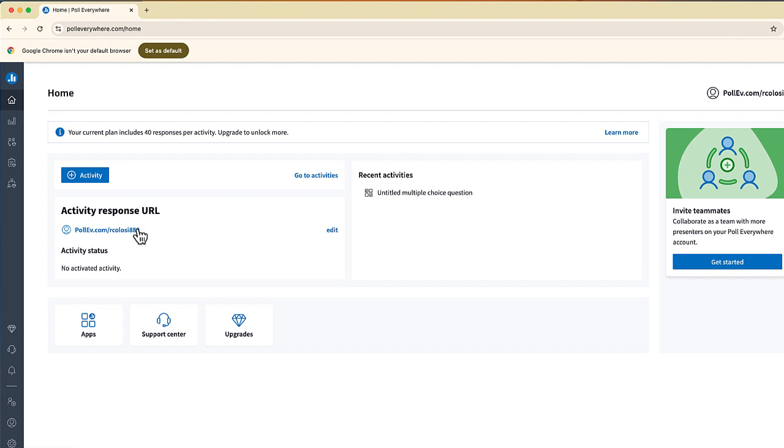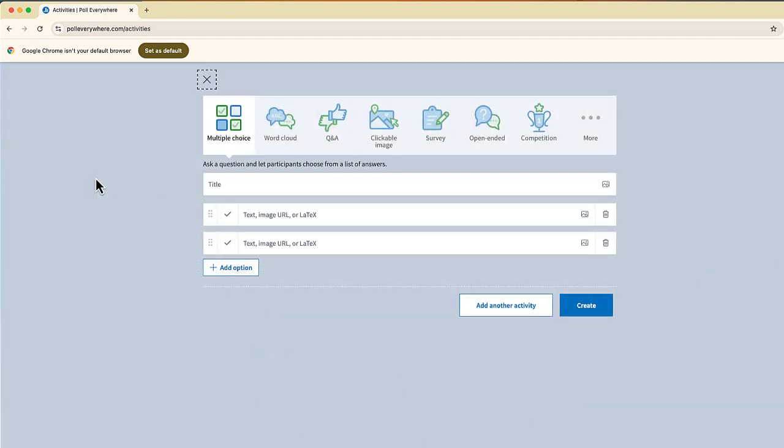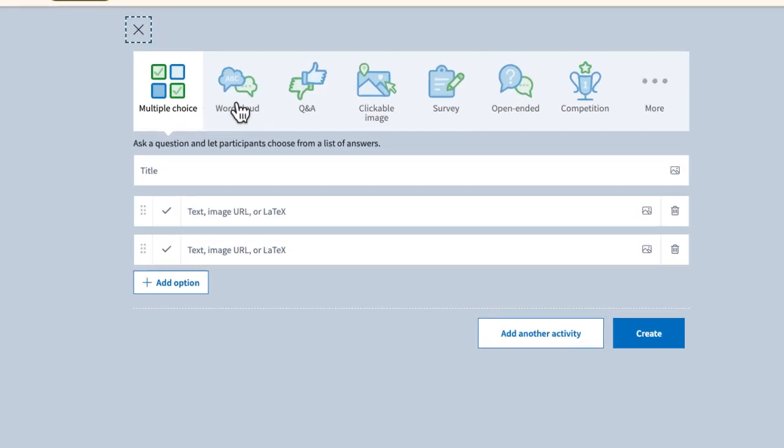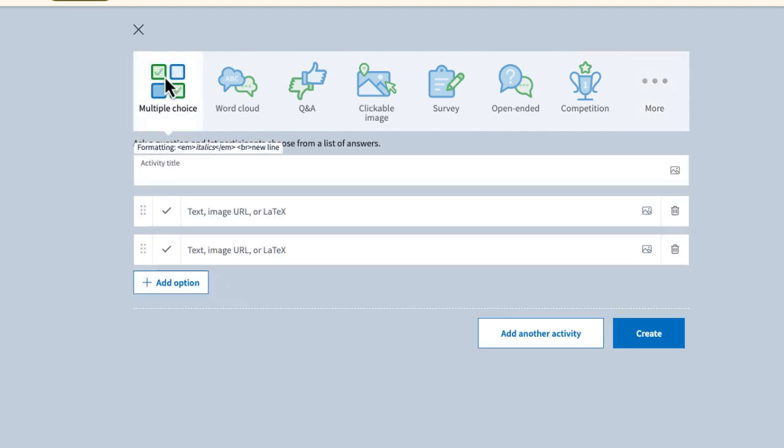But first, before I give the poll, I do have to set it up. So this is called an activity. I'm just going to select the plus button. And you can see there's a number of different options. You have a multiple choice, which is the one we're doing, but there's several other options as well that I plan to cover in a different video. So let me go ahead and we will do a multiple choice question.